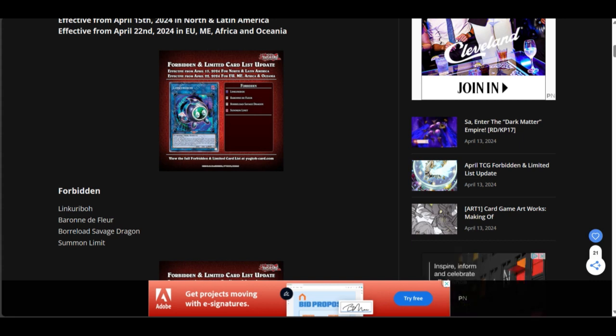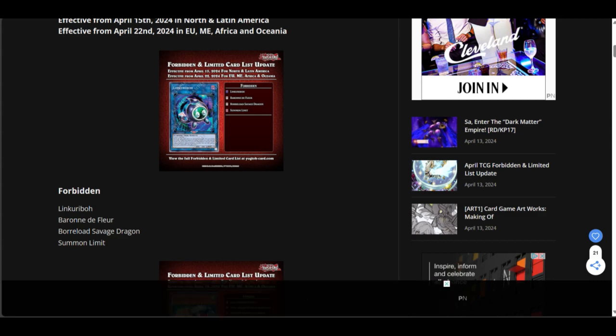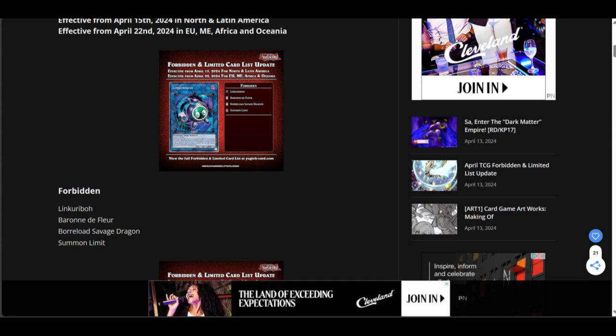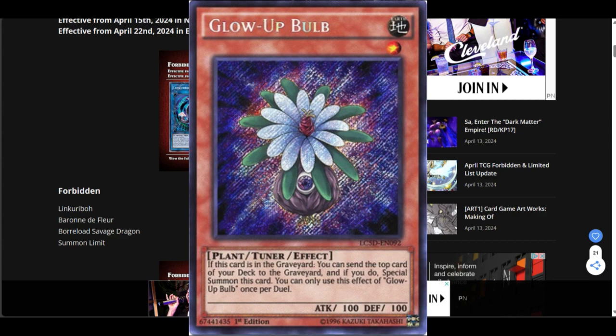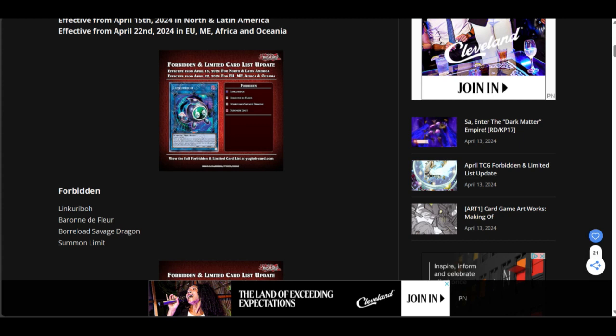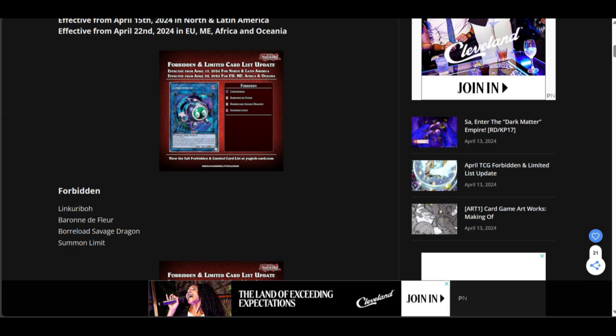Link Kuriboh, people have been saying for a long time that Link Kuriboh will get hit. Because let's keep it a buck, Link Kuriboh is basically the new age Glow-up Bulb. Remember Glow-up Bulb? I miss Glow-up Bulb. Glow-up Bulb would flirt with the ban list because Glow-up Bulb was that card that if you had it, you could use it whenever. And that's pretty much Link Kuriboh.